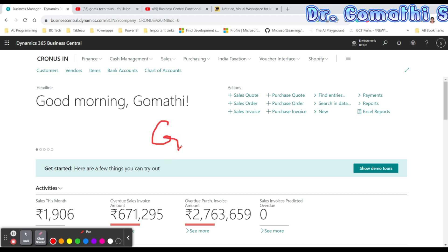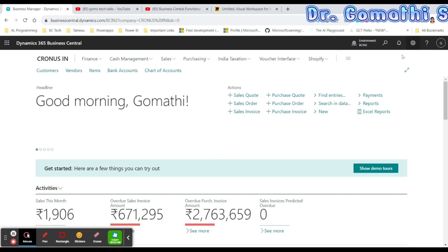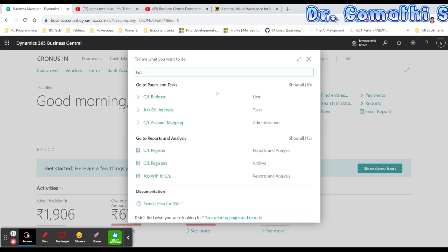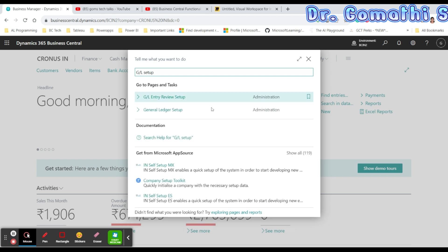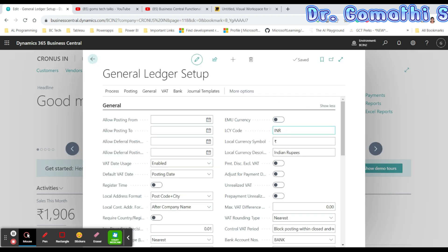To set up financial management, you go to the General Ledger Setup. In the General Ledger page you can specify default settings. Let's search for 'GL Setup' — once you type that, you'll see General Ledger Setup. Click on it to open the setup page.